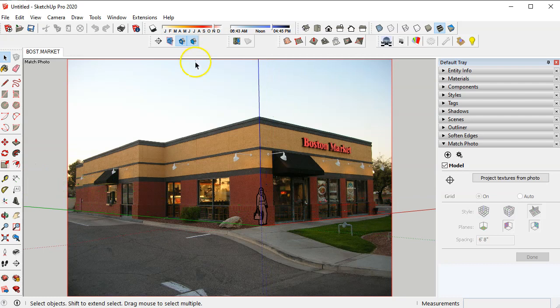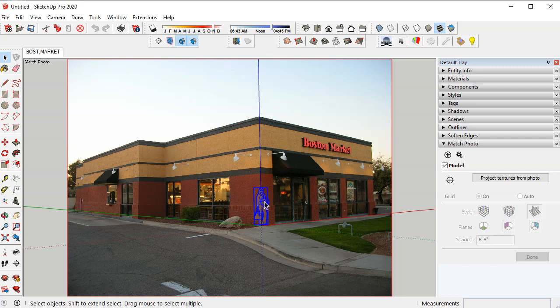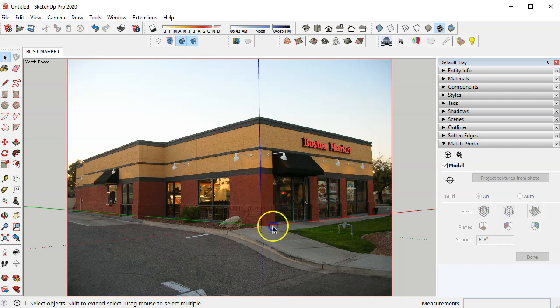Now before we forget we want to delete her by selecting and just hitting the delete button otherwise she'll kind of ghost onto the image of our surfaces and we don't want that.